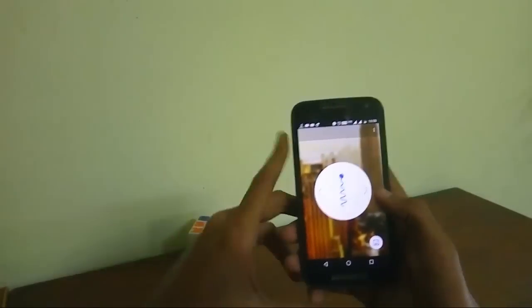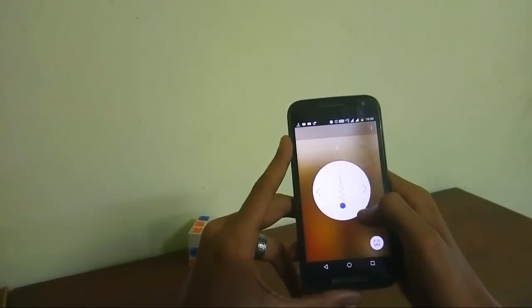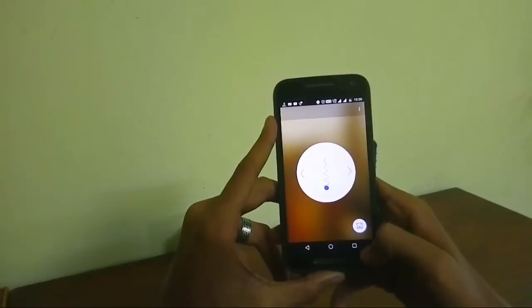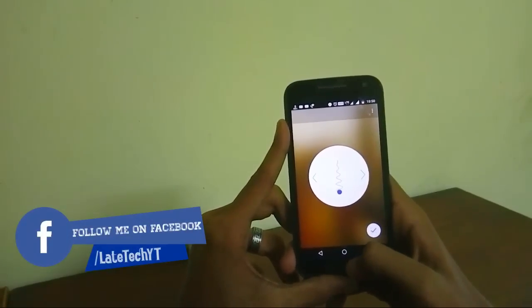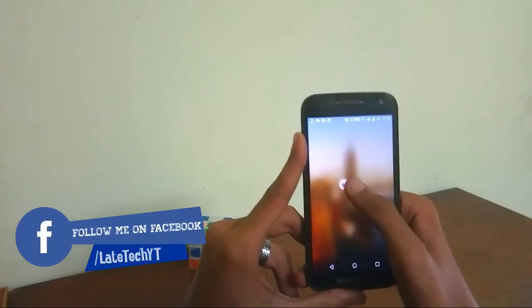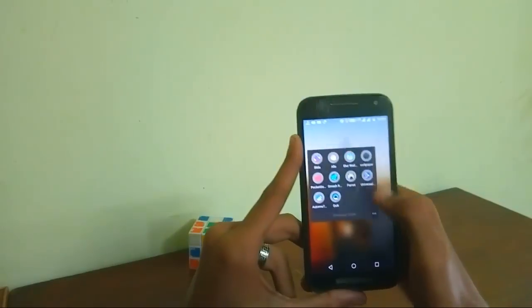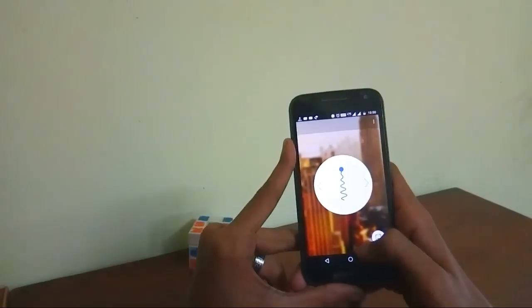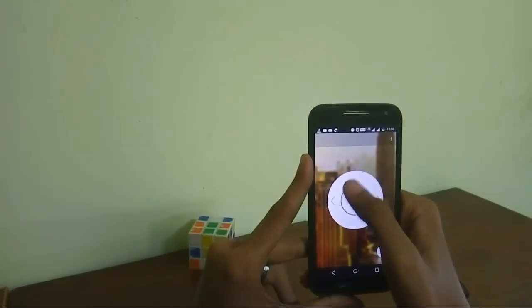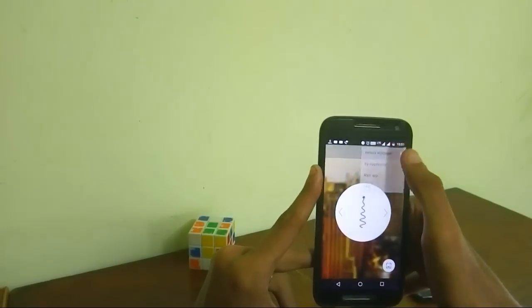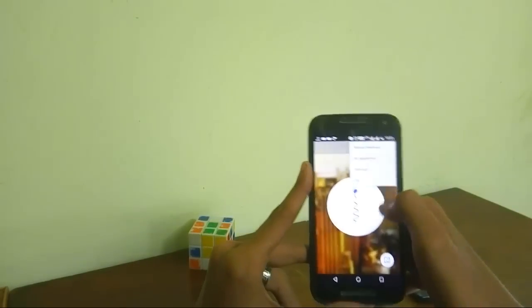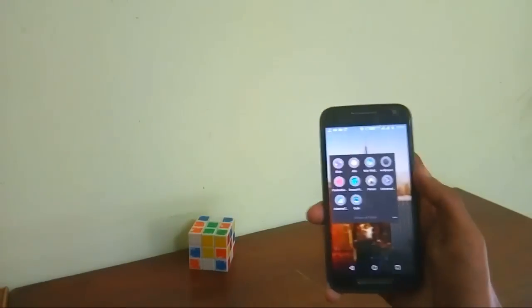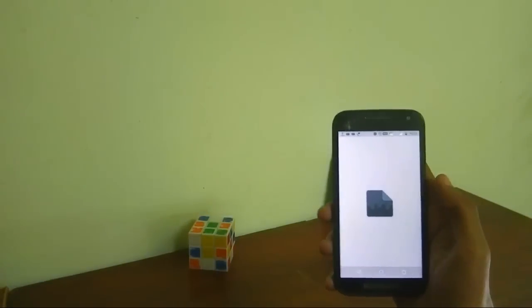Moving on to the next application which is called Blur Wallpaper. As you can see you can pretty much blur any wallpaper in your home screen, pretty easy, pretty handy. This allows you to stand out all the icons in your home screen so that they are easily visible and the wallpapers don't strain your eyes much.